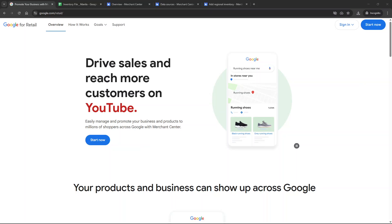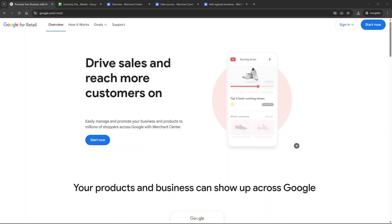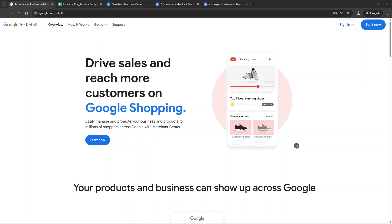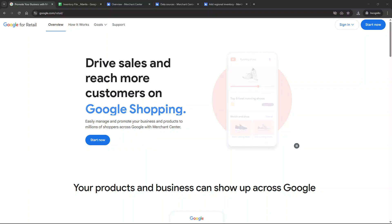In today's video I'm going to teach you how to add a local inventory feed to your Google Merchant Center account and we'll accomplish this in just five minutes.